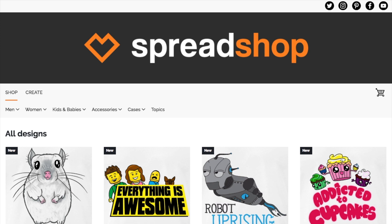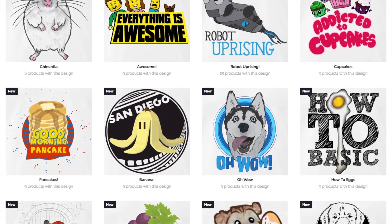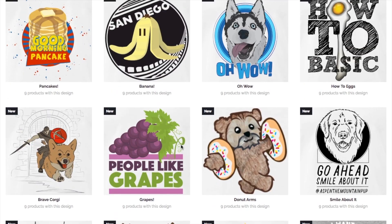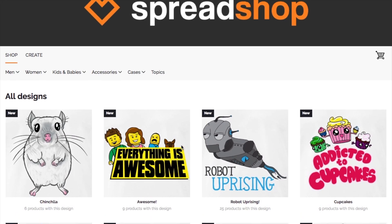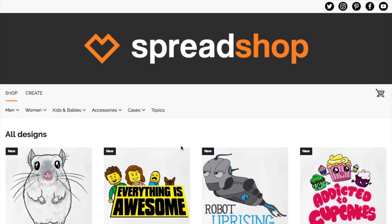Welcome! Today I'd love to share with you the idea of using topics in your Spreadshop to organize your designs into marketable groups to increase sales and enhance the Spreadshop experience for your customers. You're gonna love this — it's so simple to do and it adds so much value to your merch store.